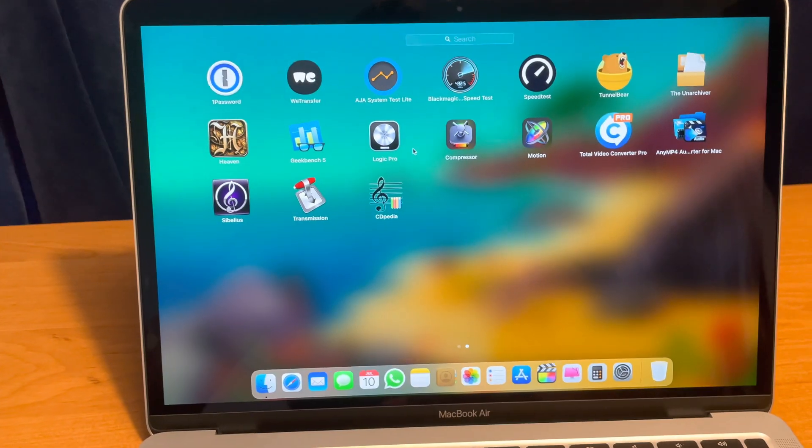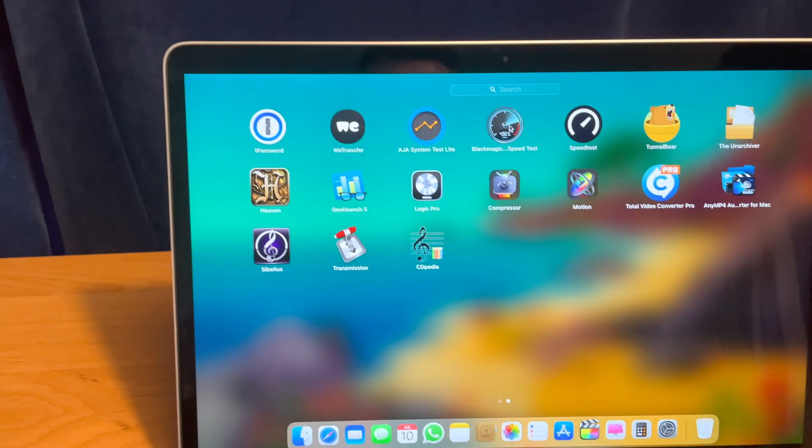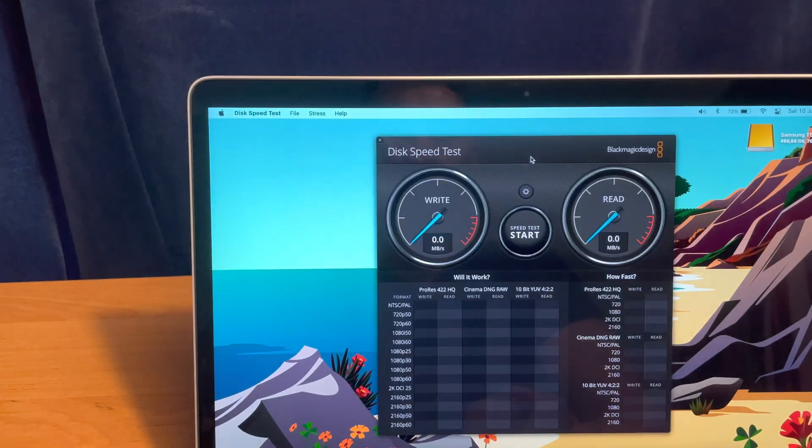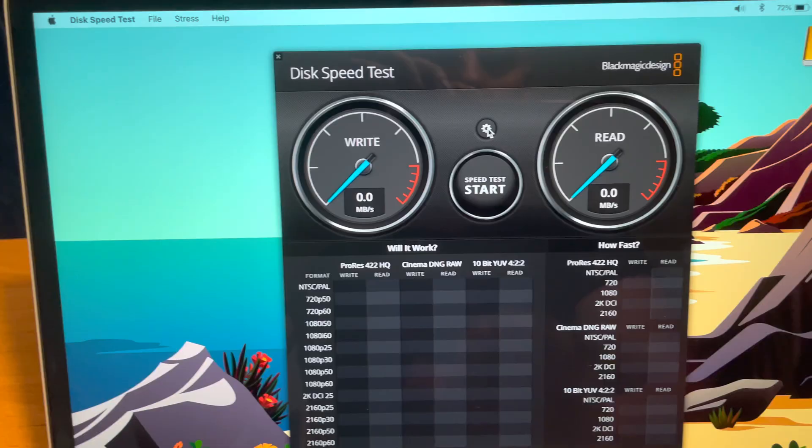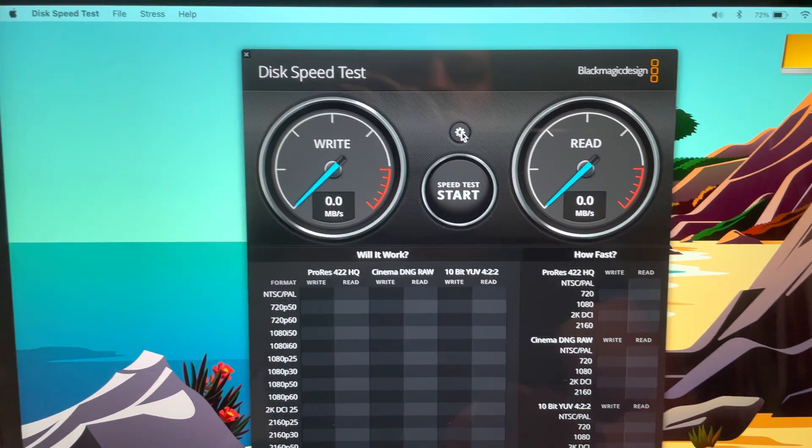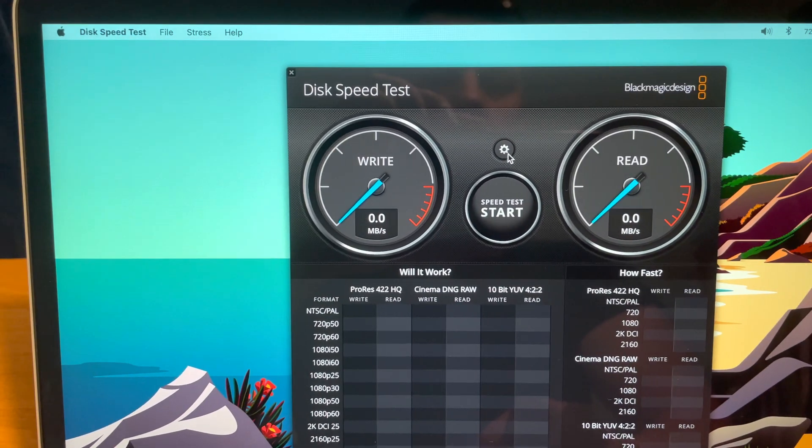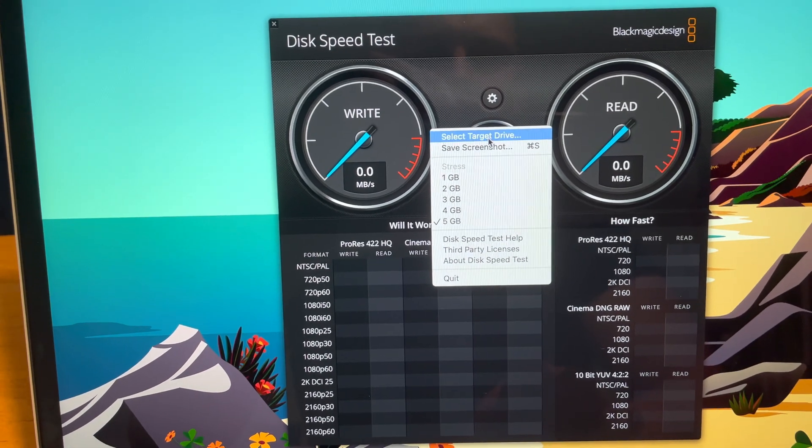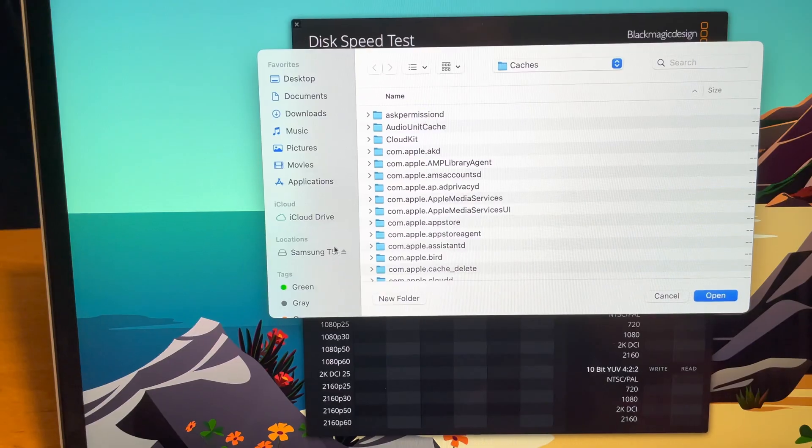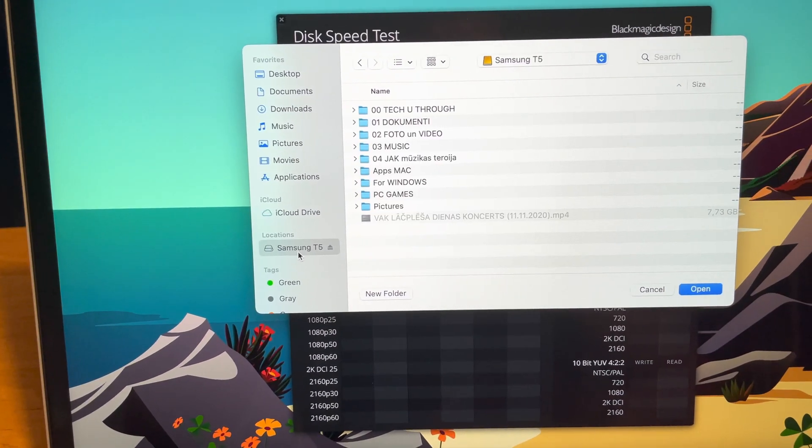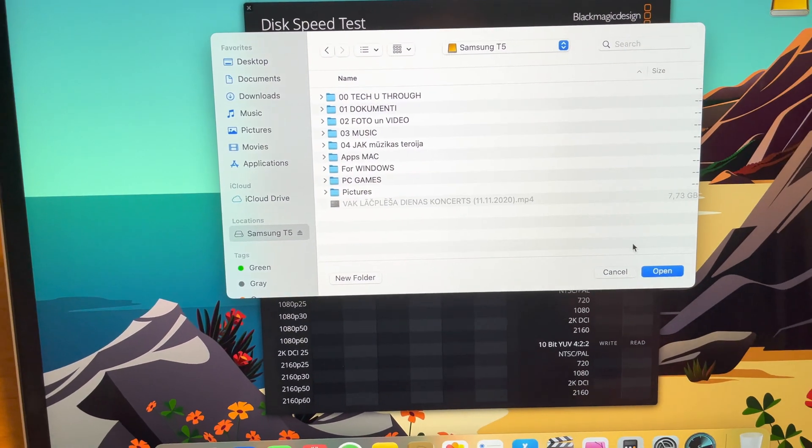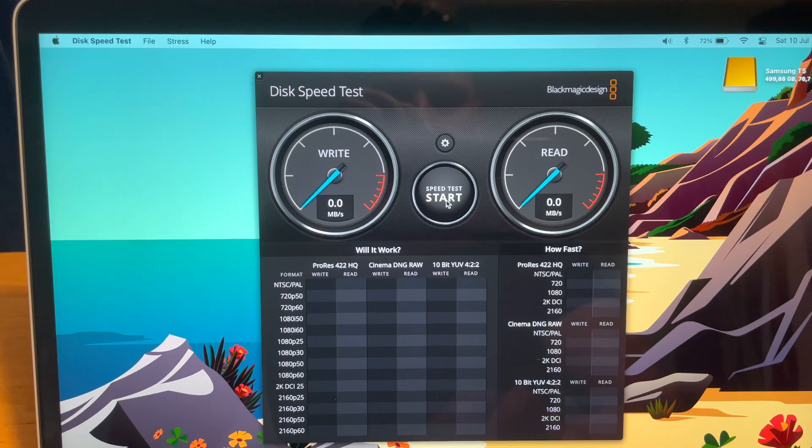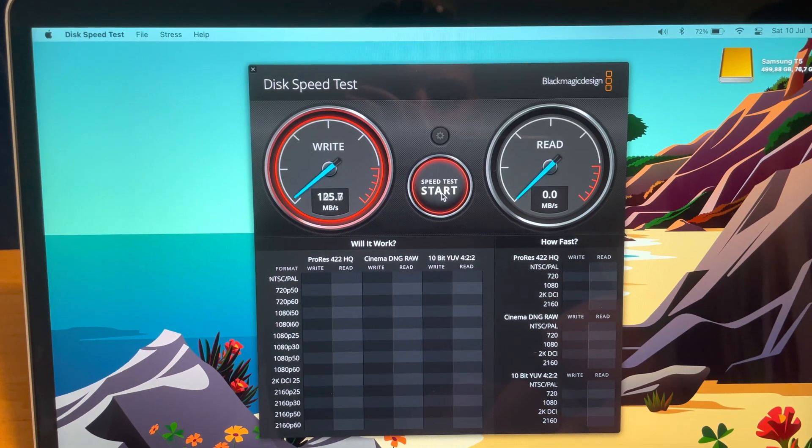And let's open up our speed test applications. We'll start with the Blackmagic. But before we test, we need to click here on the settings and select the target drive. We select the Samsung T5 and open up. Let's start.